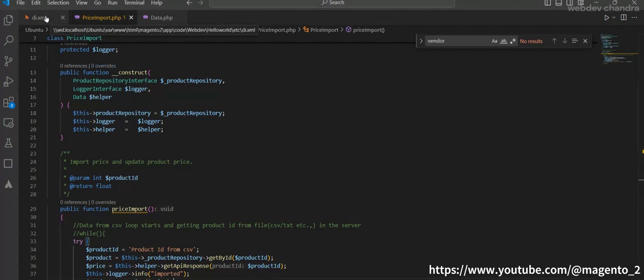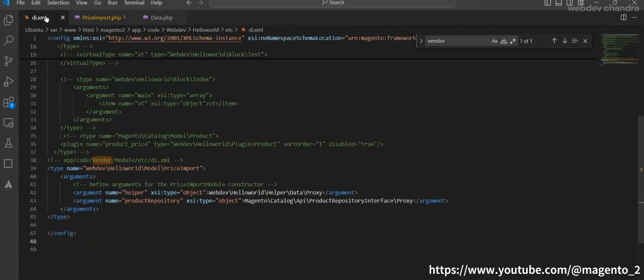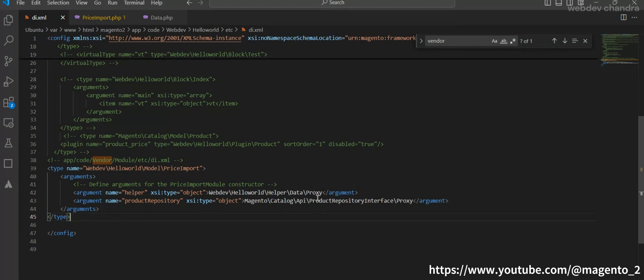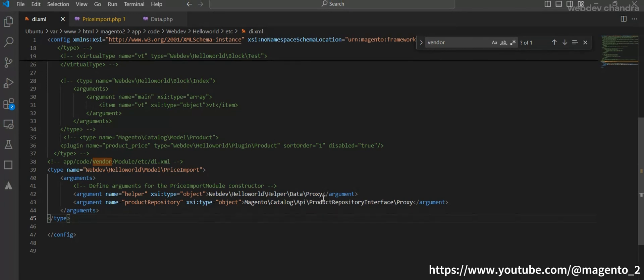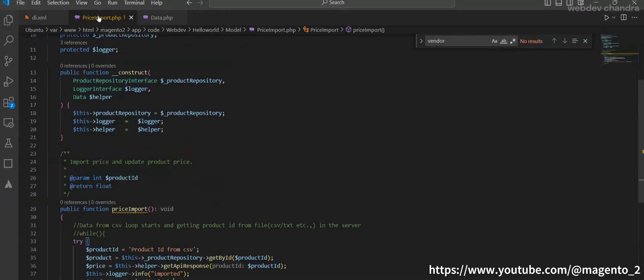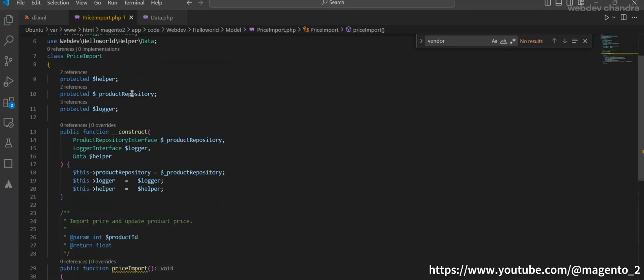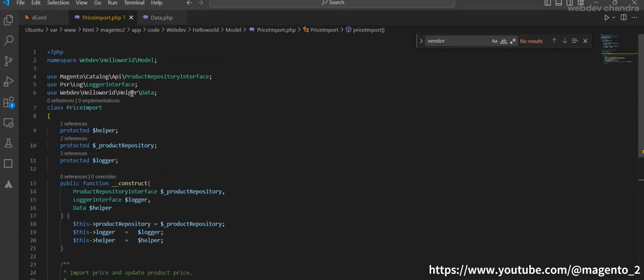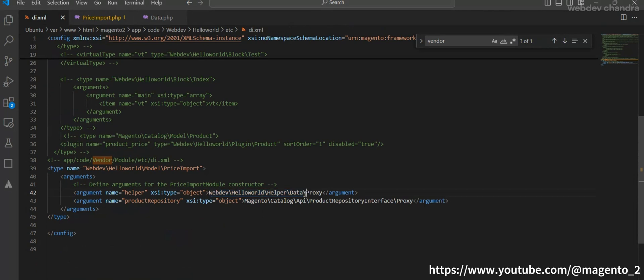This is my di.xml. I have created type passing the base class and arguments. What type of argument it is? It is a proxy object. This is the way you can add the proxy. You see here, this is the constructor dependency we added in the price import model file, this helper data. We added that in the constructor, so just add this proxy at the end. This will become as a proxy class.